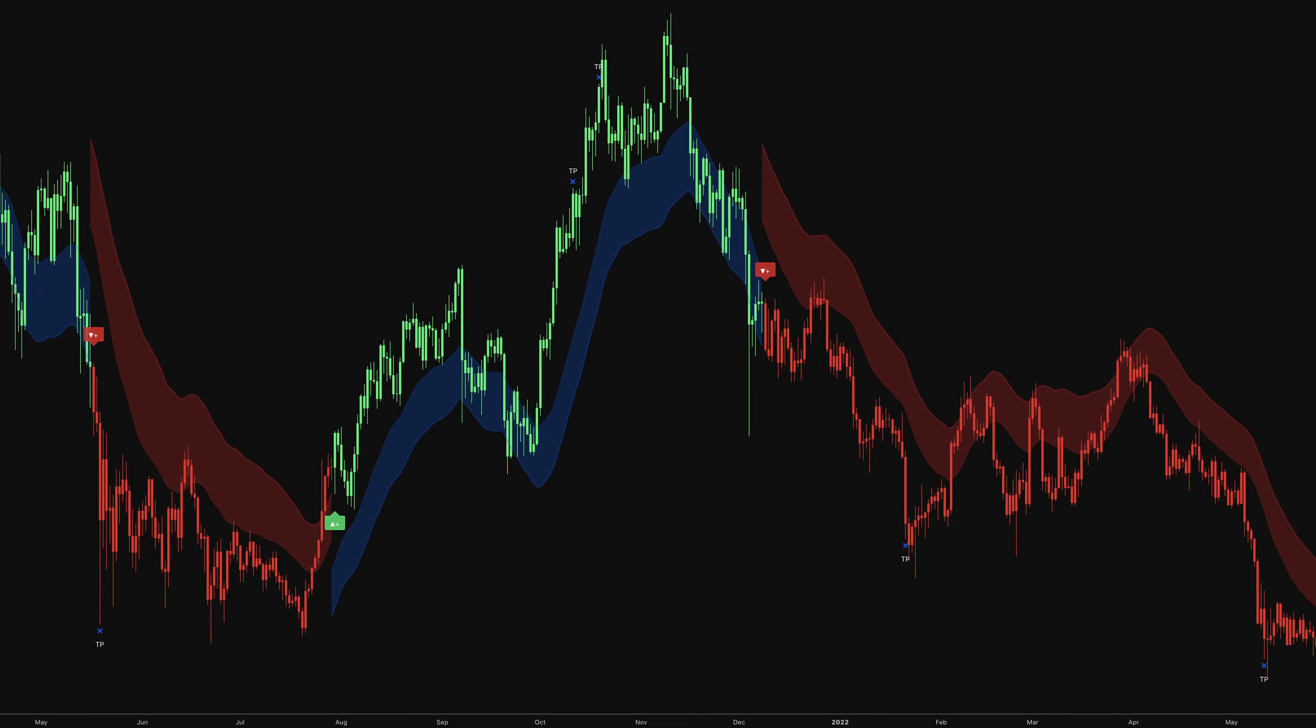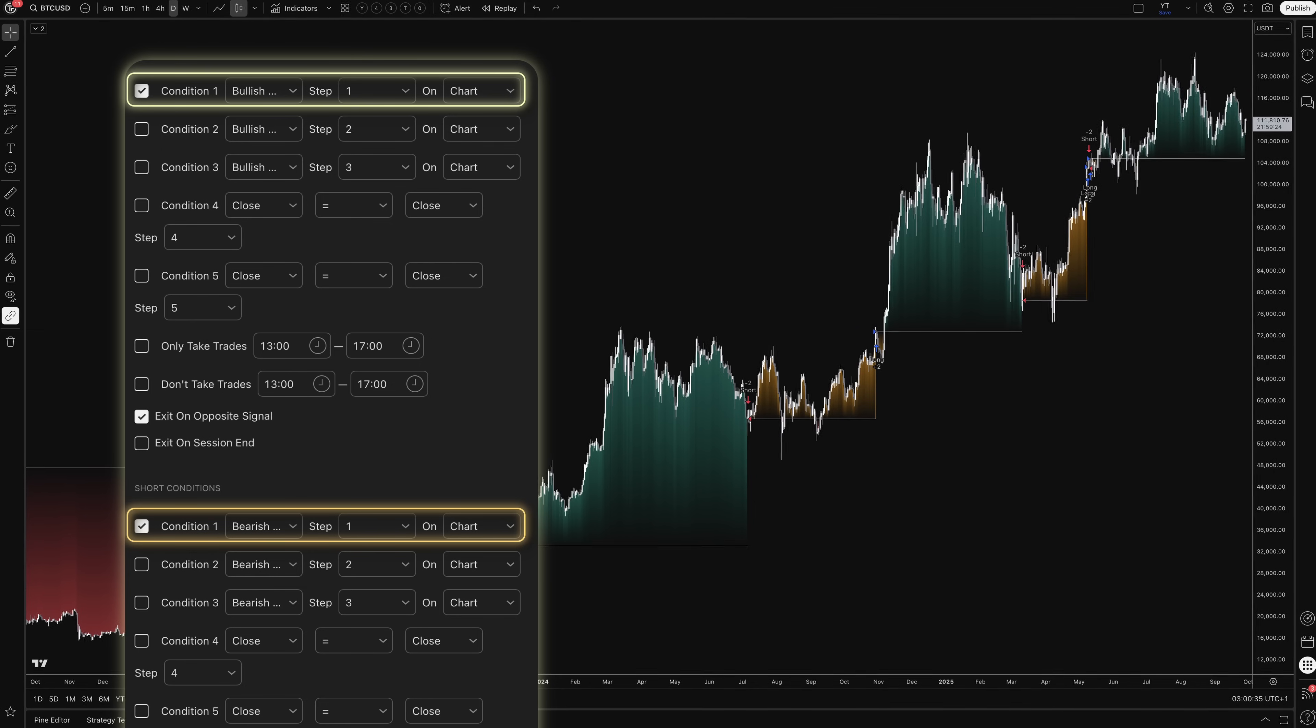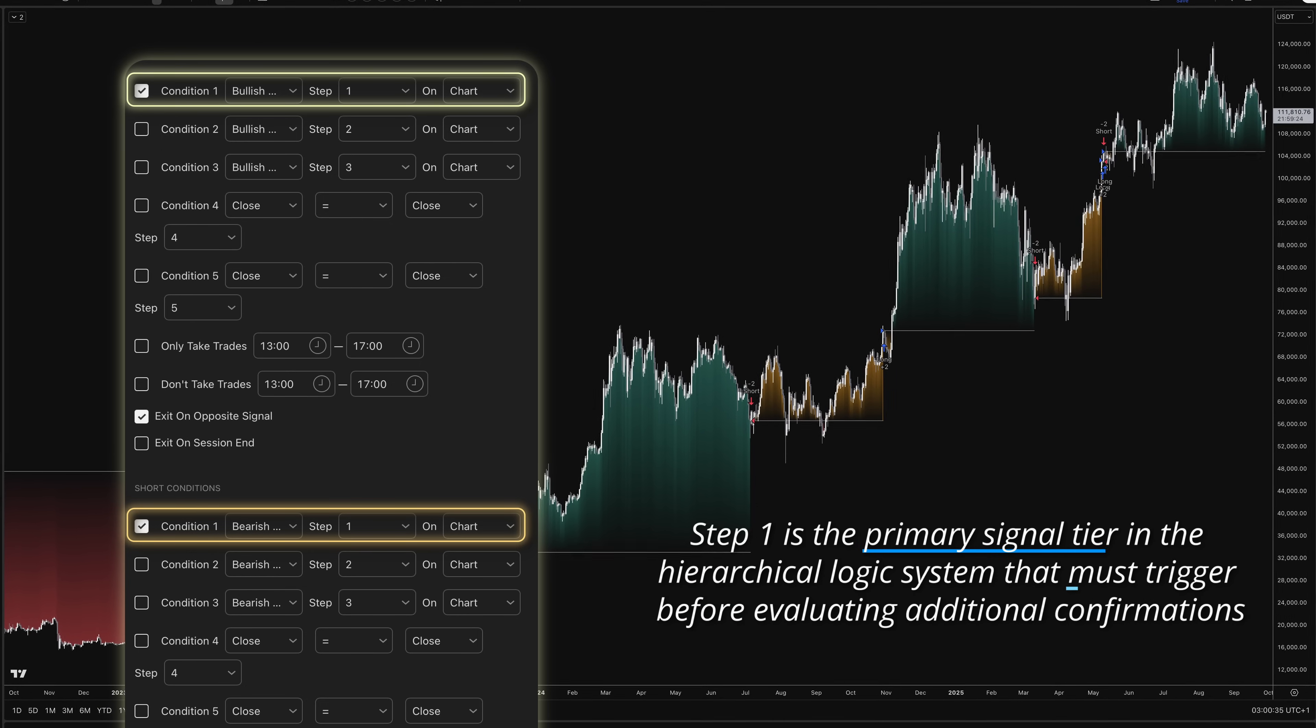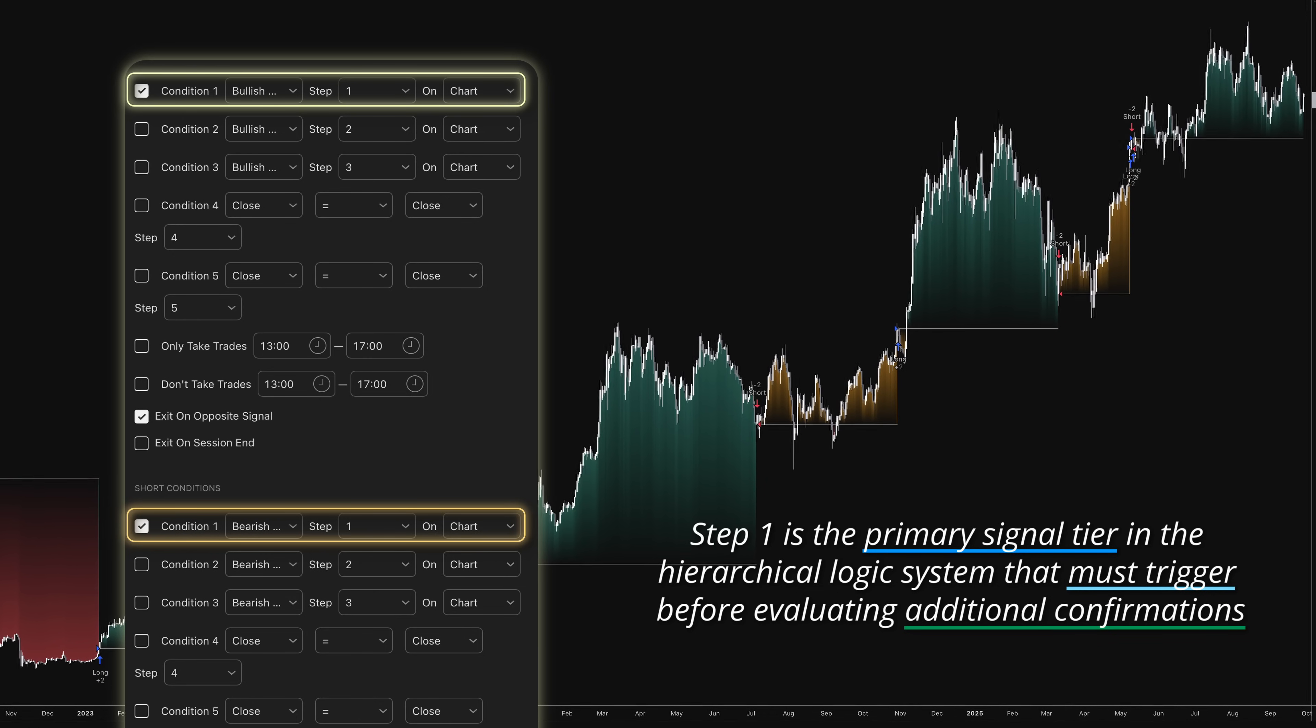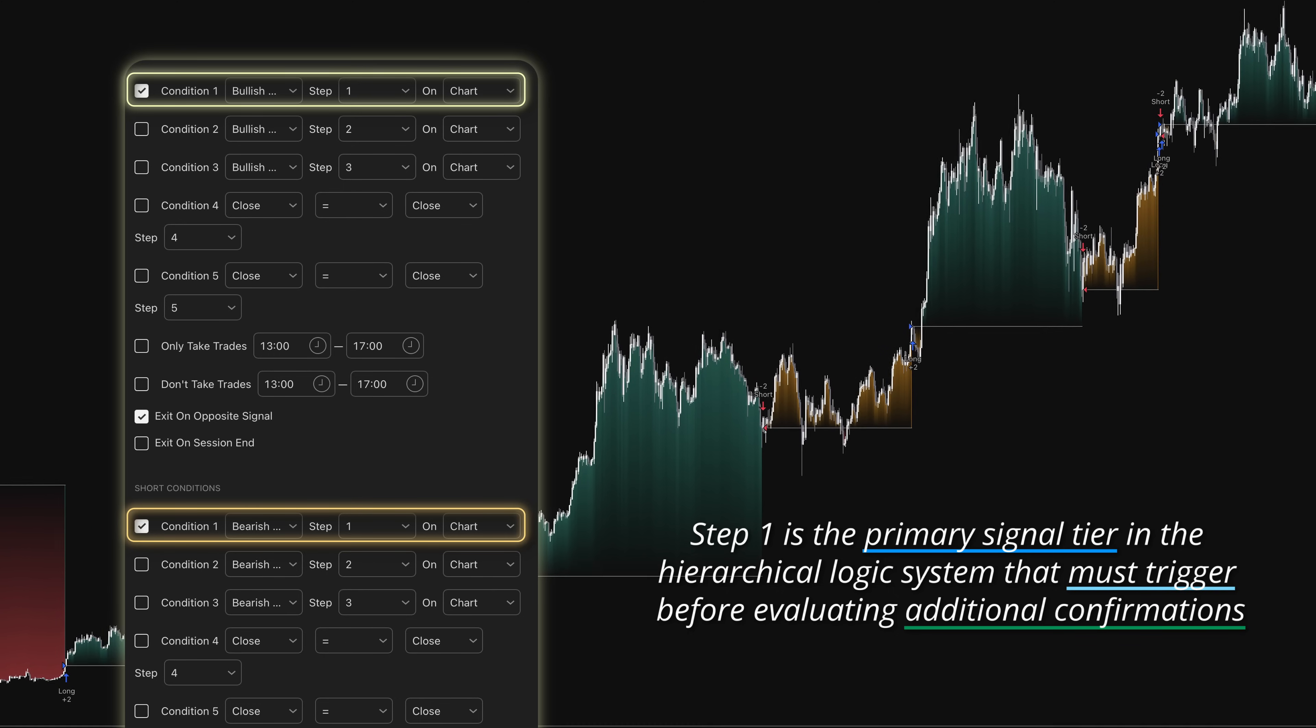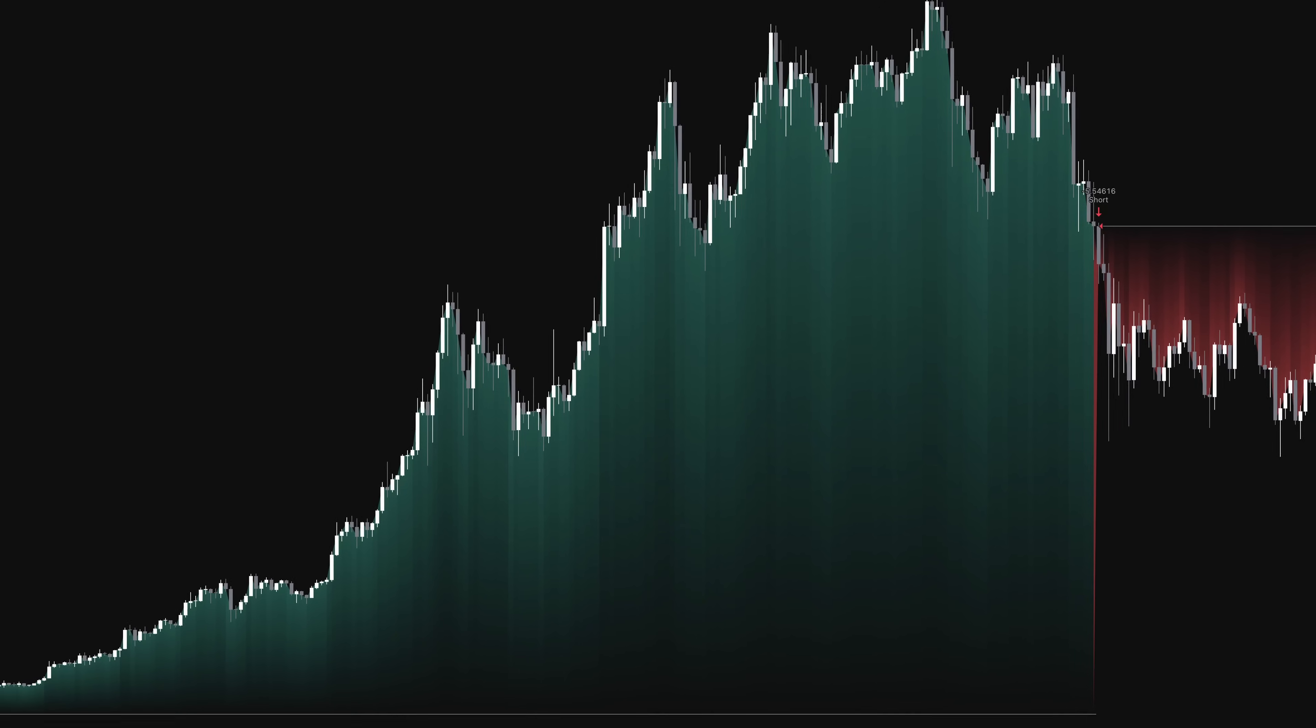The strategy uses a straightforward approach. It enters long positions on bullish signals and short positions on bearish signals, both triggered at step one of the algorithm's logic. Step one refers to the algorithm's hierarchical logic system. The SFX Algo evaluates multiple conditions in sequence. Step one is the primary signal tier that must be satisfied before considering additional confirmations. Think of it as the main entry trigger.